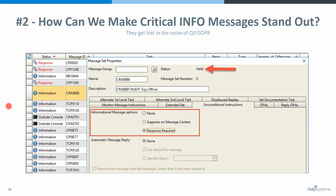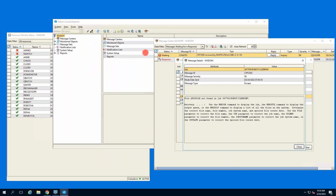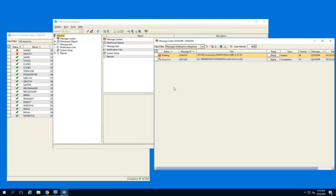Let's dive in. Here's an example — the CPF1240 message, job ended abnormally — that's a message that is informational, shows up in QSYSOPER, and you might want to know about that. We've created a rule to turn this into a response-required message.